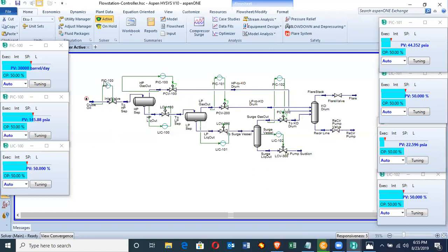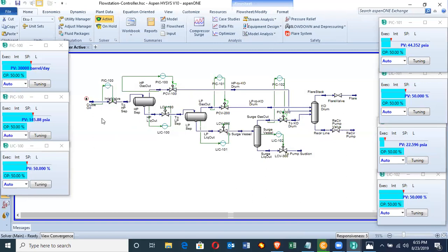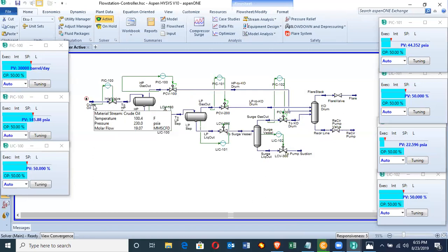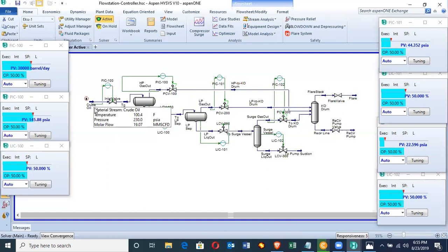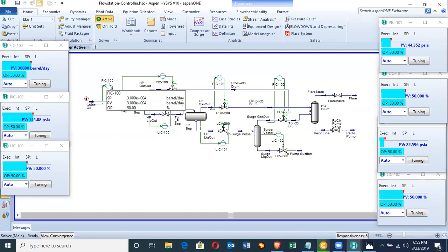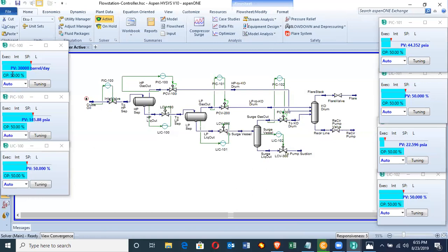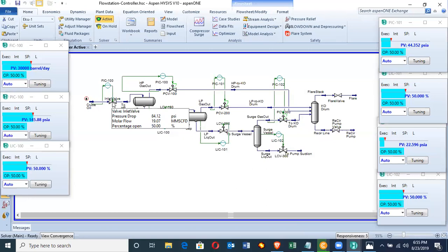For instance, we have a flow indicator controller which is set at 30,000 barrels. It measures the flow upstream of the valve. If the flow is bigger than 30,000 or less than 30,000 barrels, the difference, which is an error, sends the appropriate signal to the valve to either open above 50% or reduce below 50%.